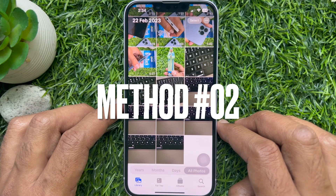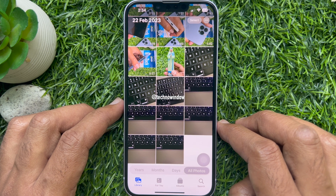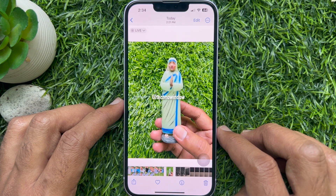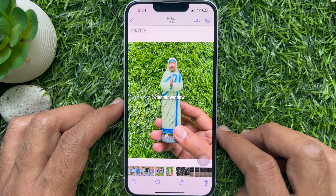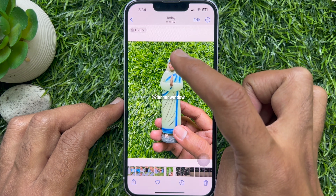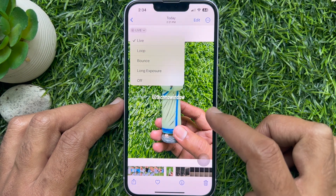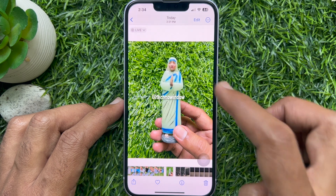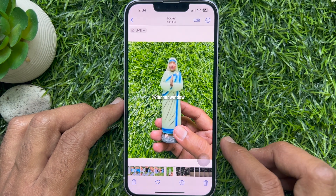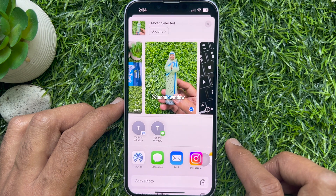Method 2. From Photo Gallery, open the live photo you want to convert to a still image. Tap on the Live button at the top left and change it from Live to Off. Now you can share your live photo as a still image.